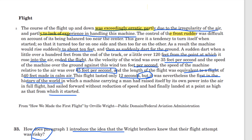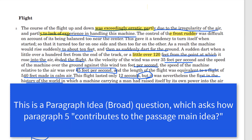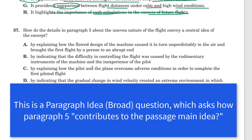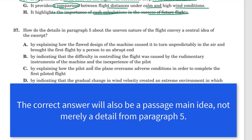Eventually it darted down a little over 120 feet from the point at which it rose into the air. Now we have a comparison — although it was equivalent to 540 feet according to Orville, it actually was only 120 feet. So the erratic nature of the flight — how does this have anything to do with the central idea of the passage?